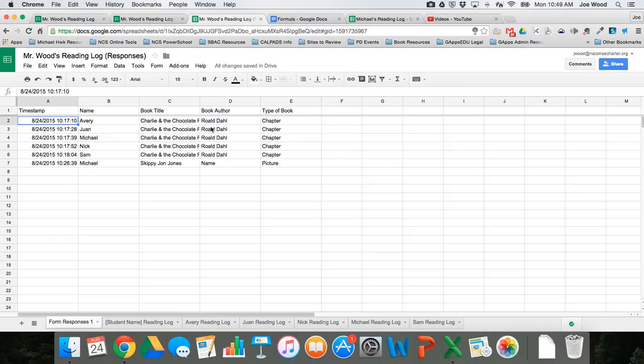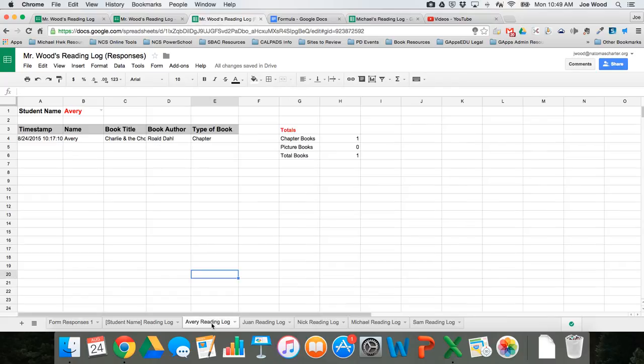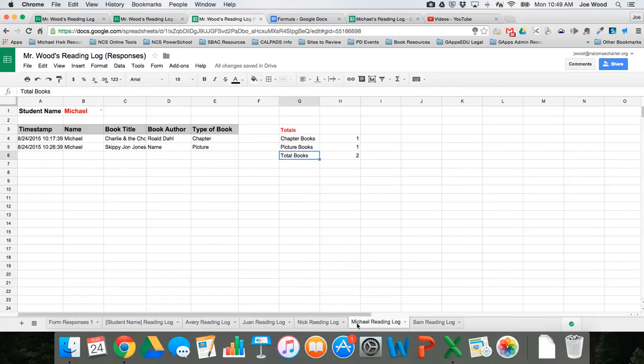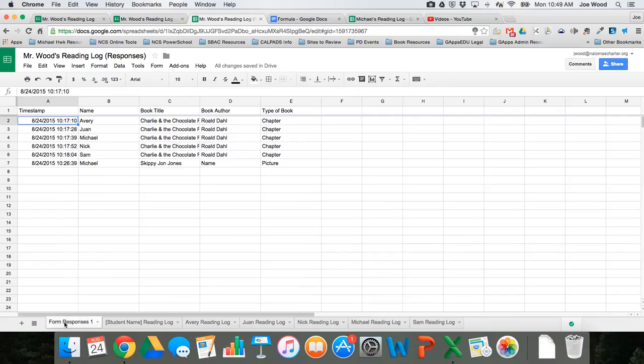So in our previous video, what we actually did is we used some formulas so that each student ends up with a separate tab, so you can easily track a student's progress based on the data that they had entered into their Google Form.